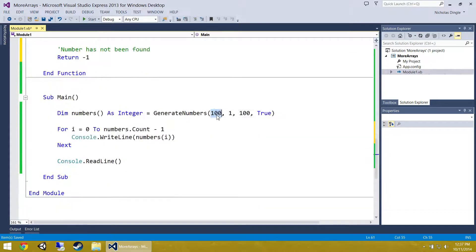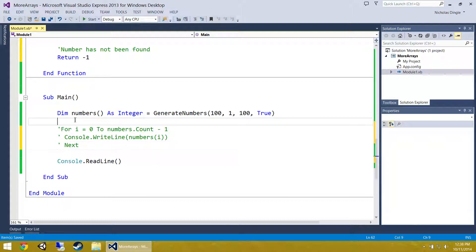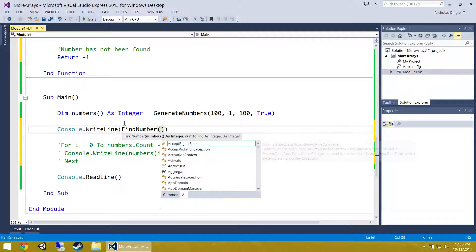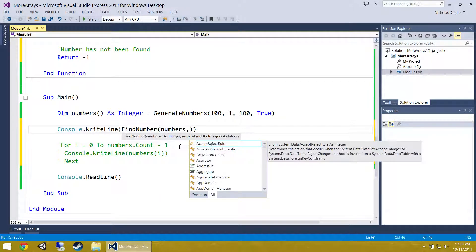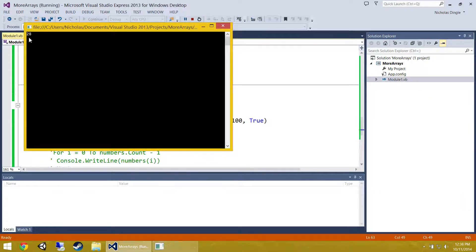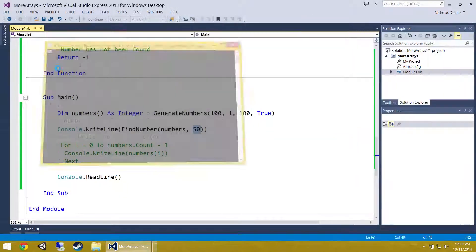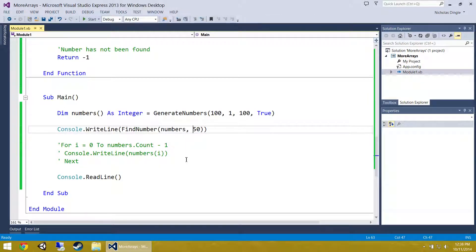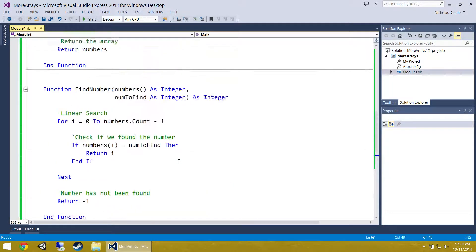Let's test it out. I am generating 100 numbers from 1 to 100 and I want to find the number 50. I will comment out the print loop and do Console.WriteLine(FindNumber(numbers, 50)). It should return the position of that number. It is in position 28... 55... 52 — it is grabbing the position of the number 50, and only the first position. That is your linear search.